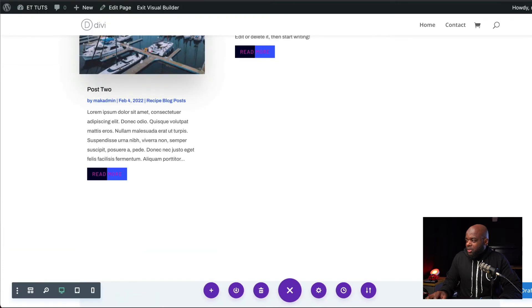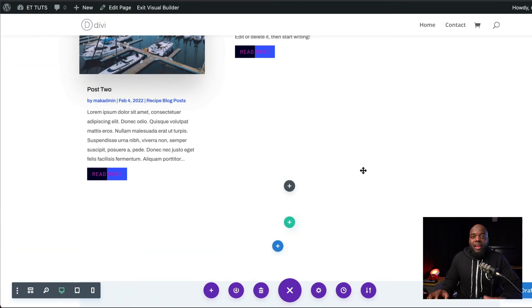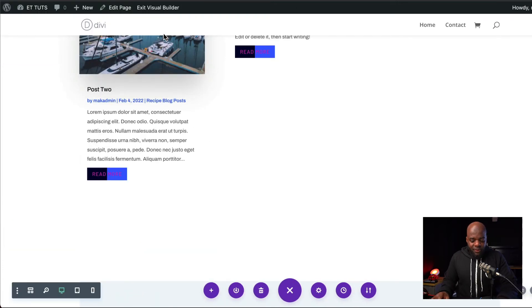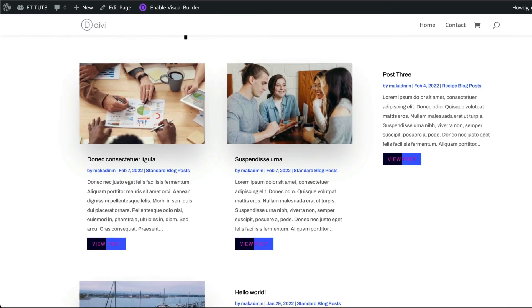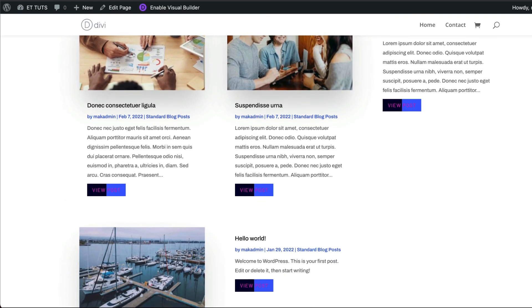Let's save here, publish the page. And then we're going to exit the visual builder and see the final design. So here is our final design.